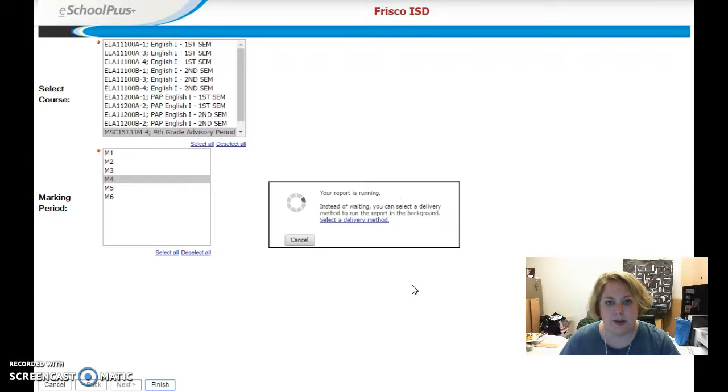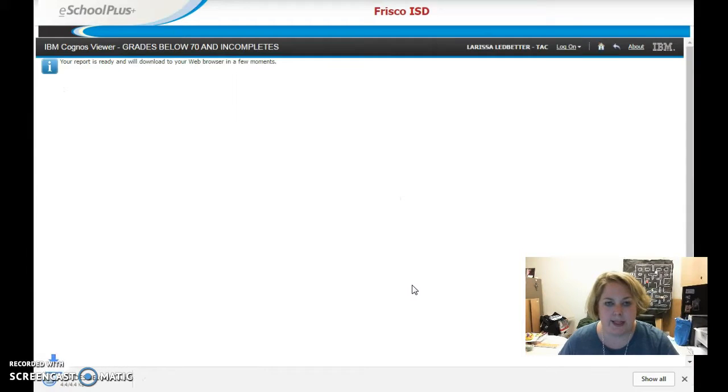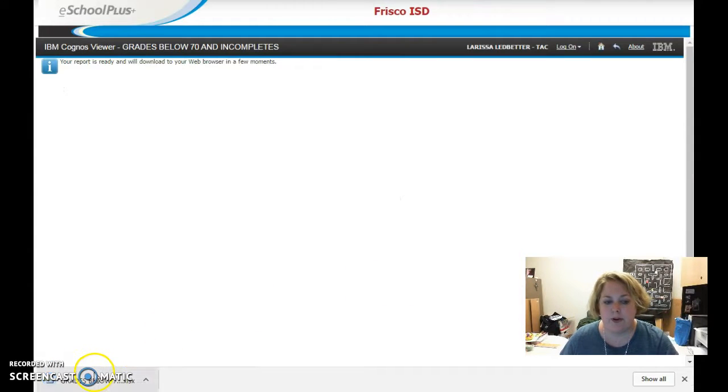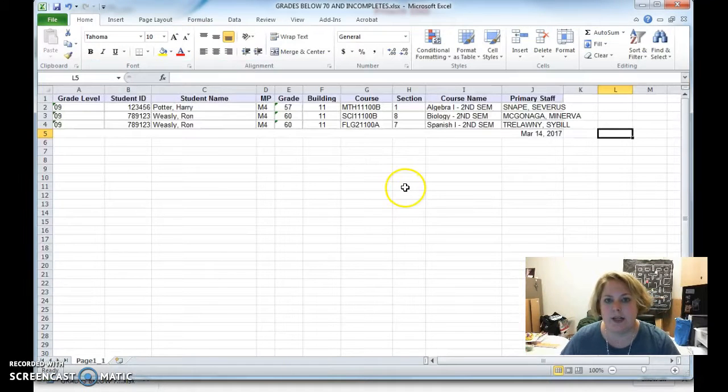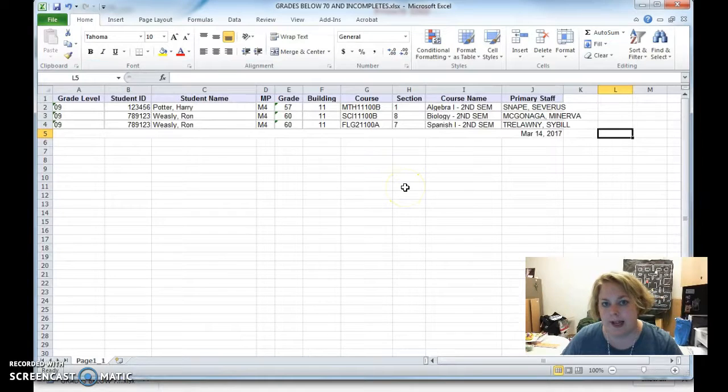It's going to download a spreadsheet for you with all of your information. Here's what your spreadsheet is going to look like.